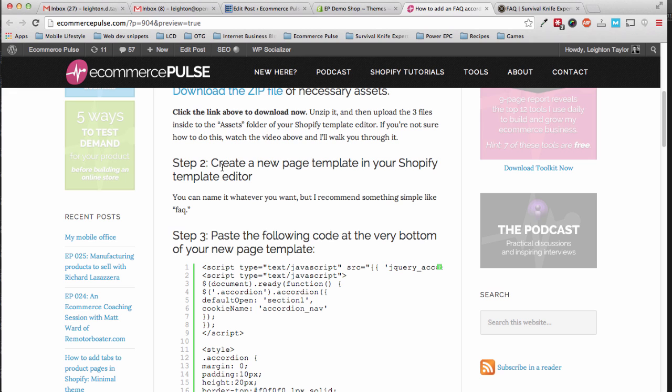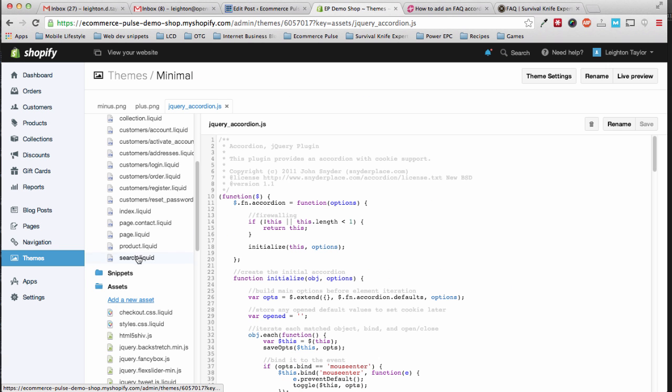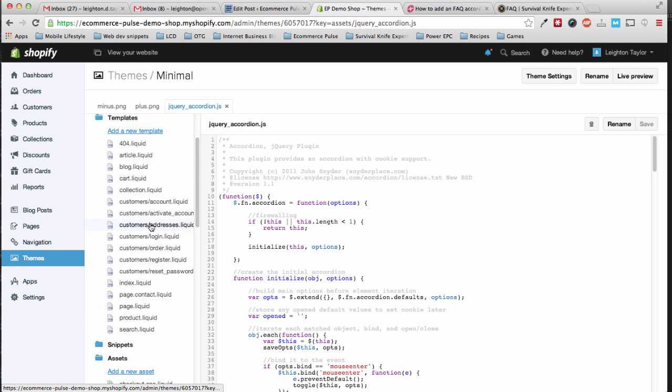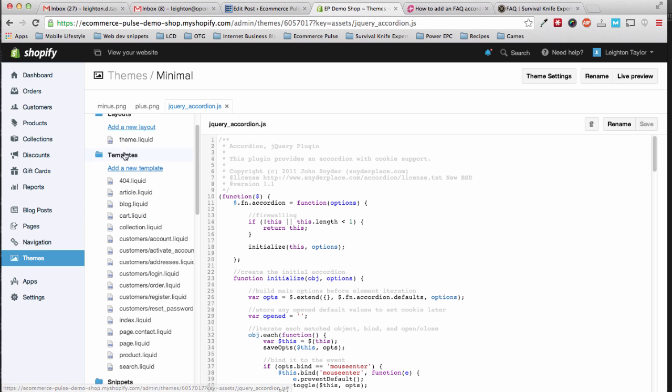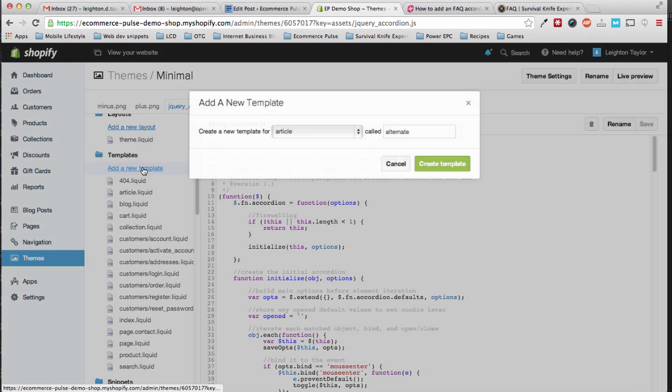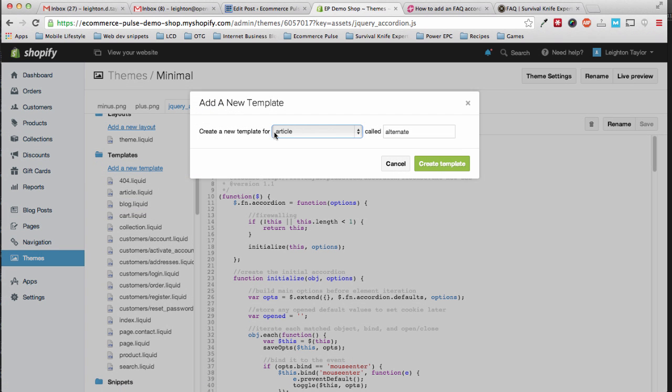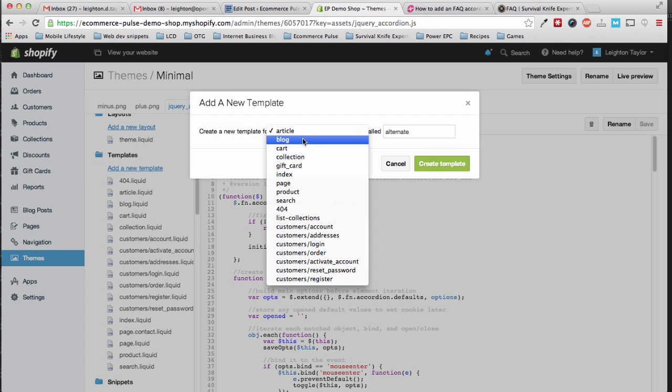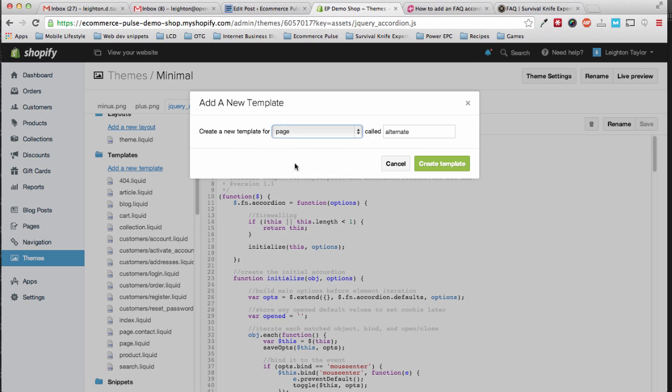Step two, create a new page template in your Shopify template editor. To do this, you'll scroll up to the templates folder and click add a new template, and change this dropdown menu to page, and name it FAQ. You can name it whatever you want, but to keep things simple, I recommend just calling it FAQ.